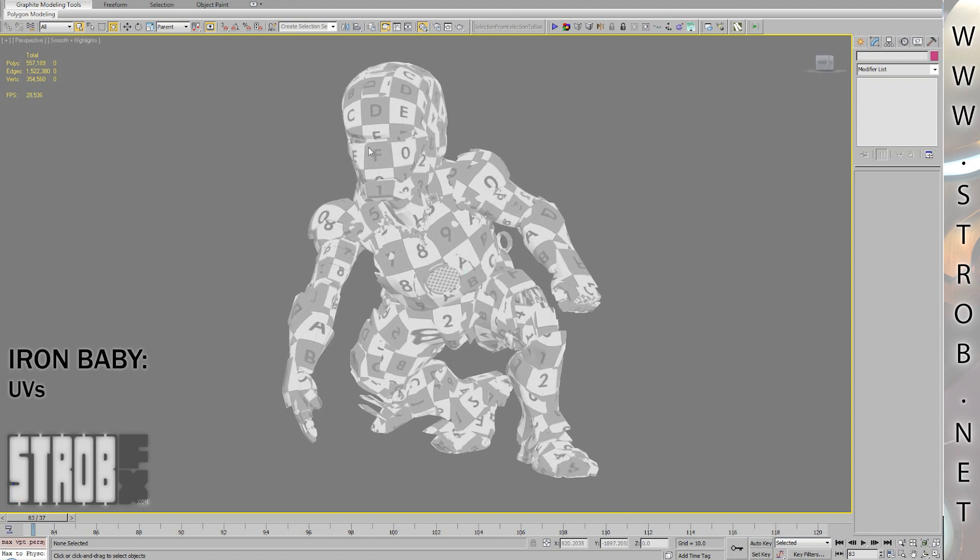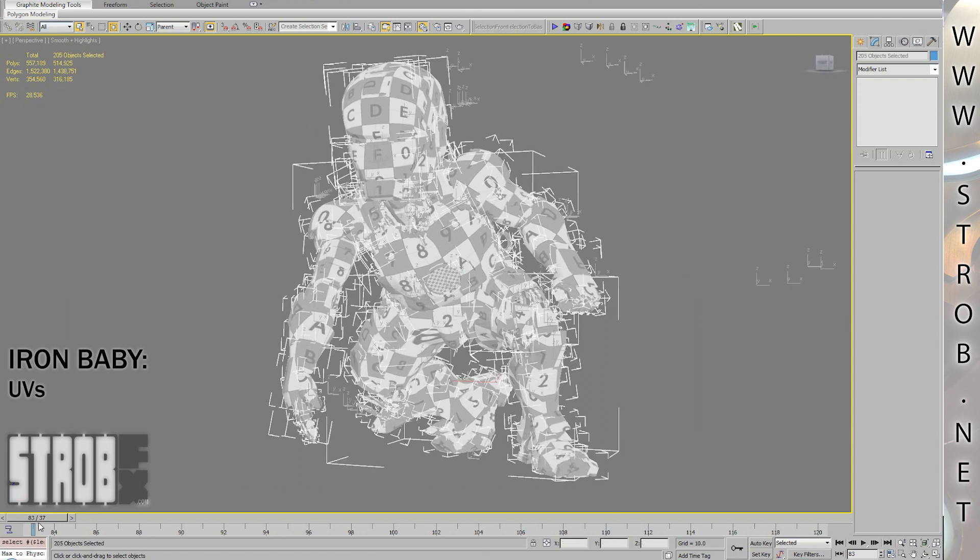Hi, I'm Straub and here is my tutorial about UV mapping for the Iron BB project.